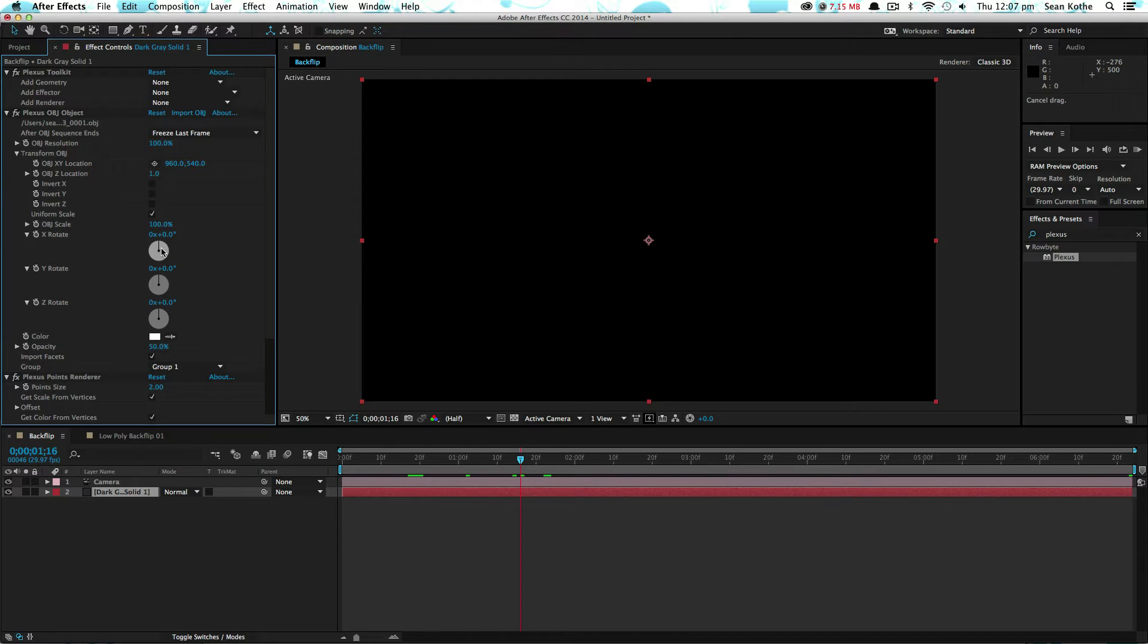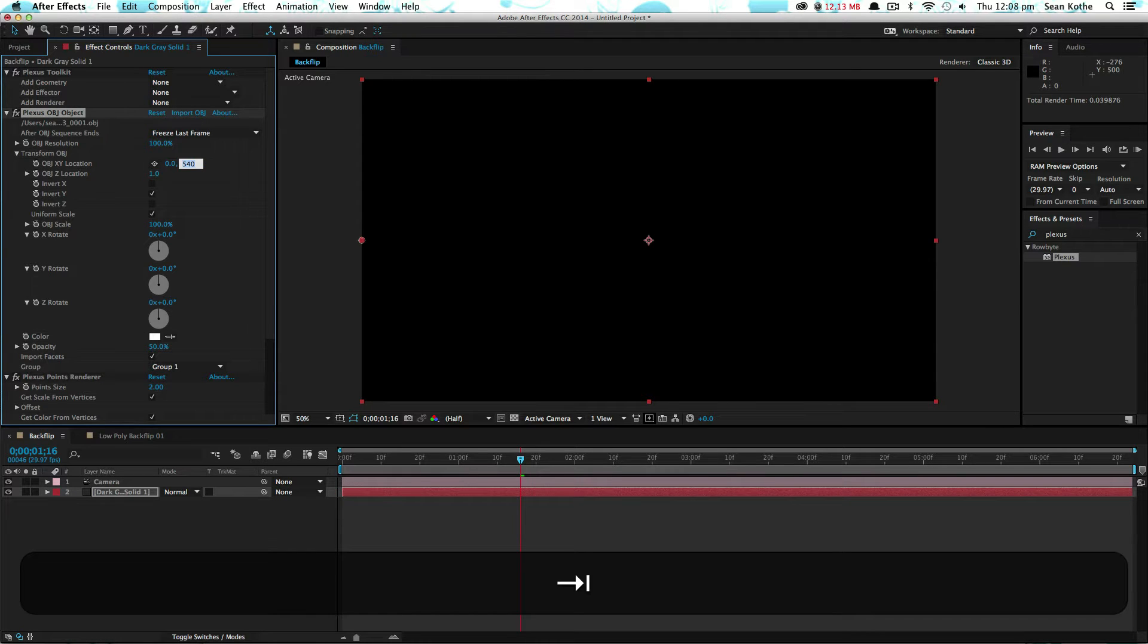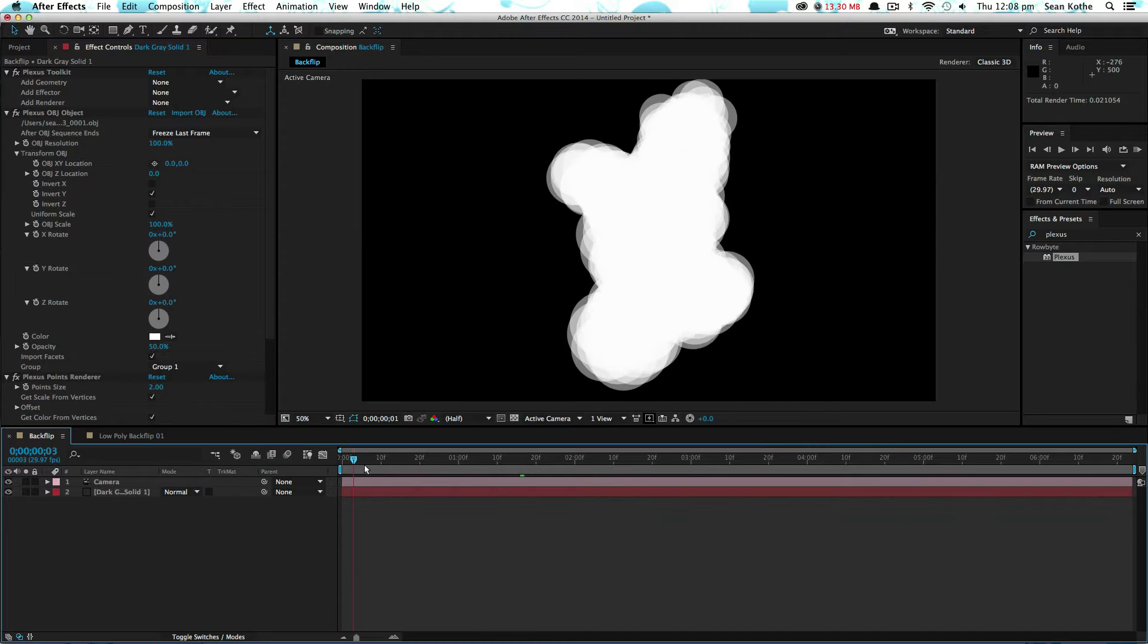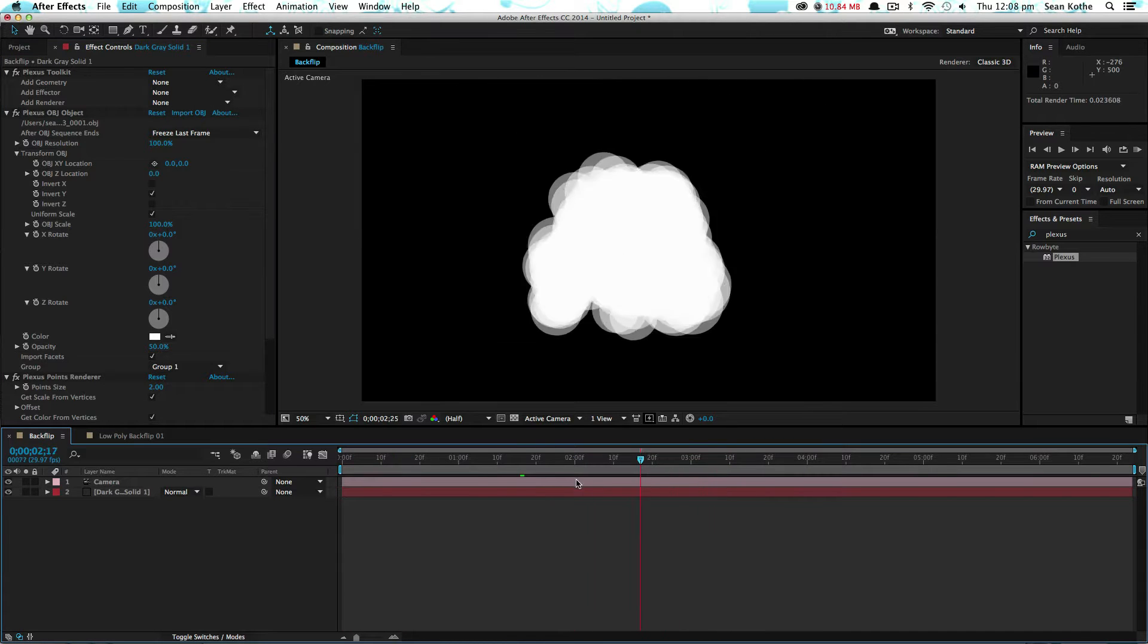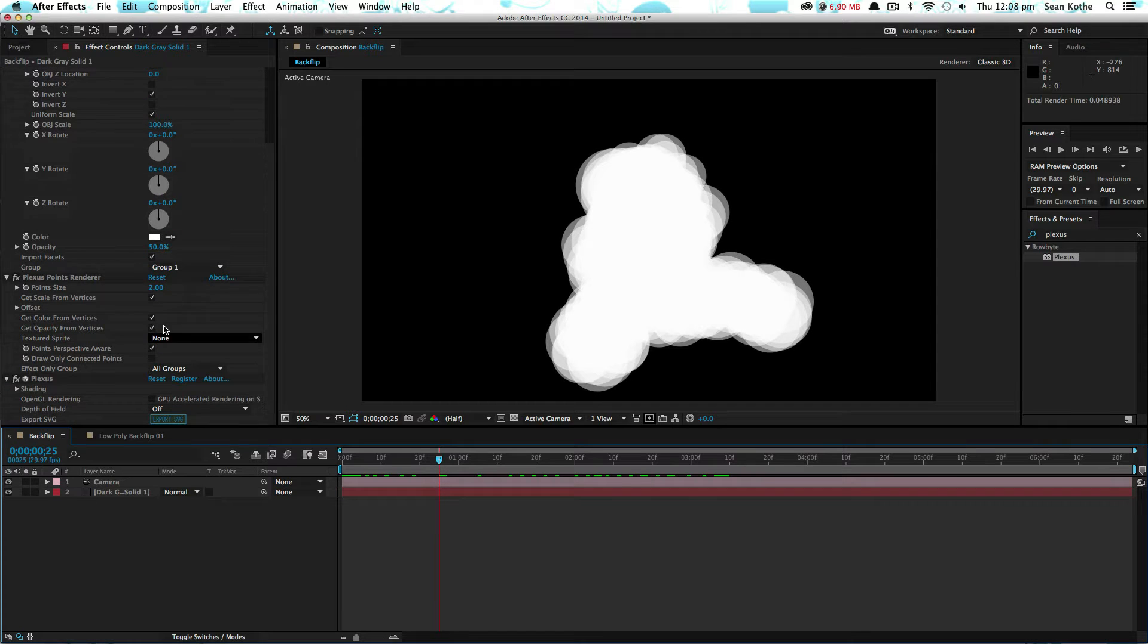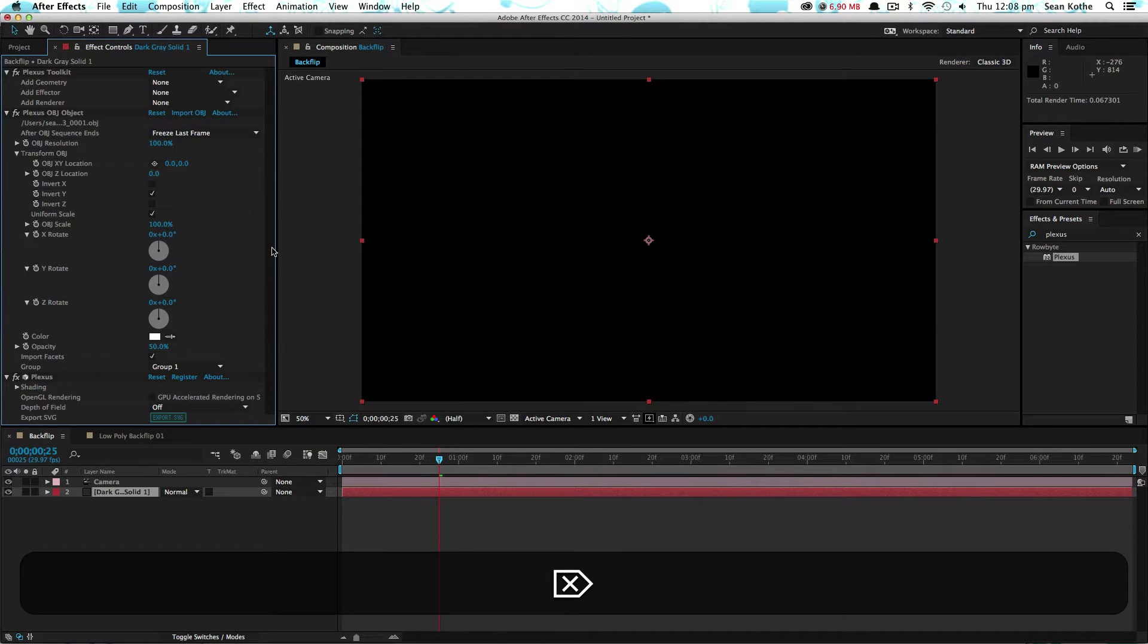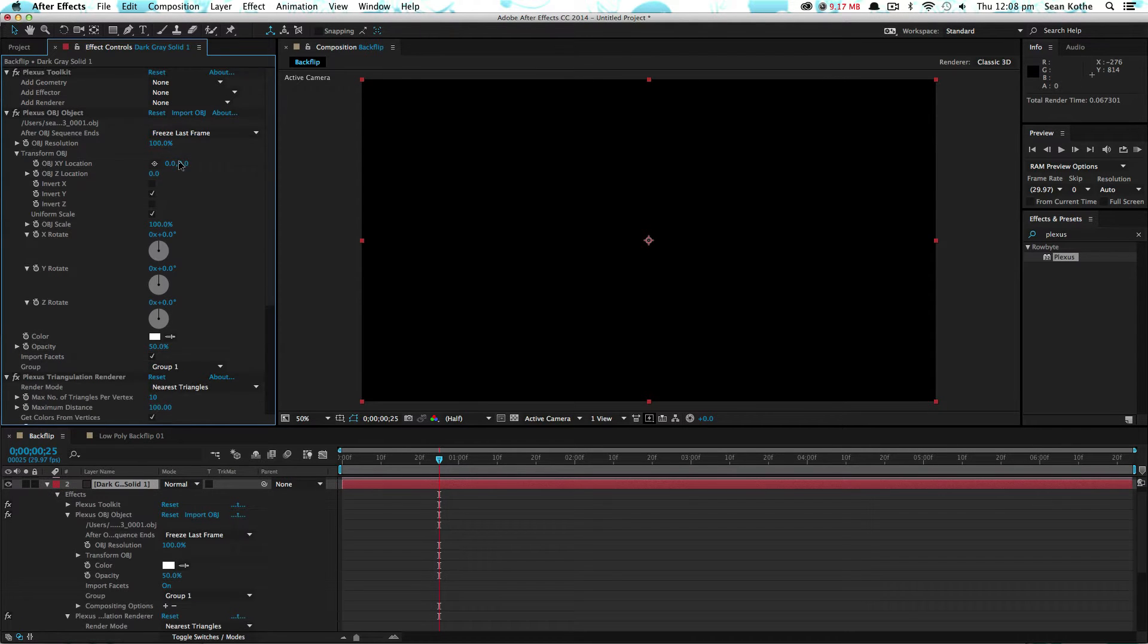What we need to do is invert the Y and set the OBJ position to 0, 0, 0. Cool. At the moment, all we've got is points in there. We can delete those, we're not going to use points, and we'll put in a triangulation. Great.